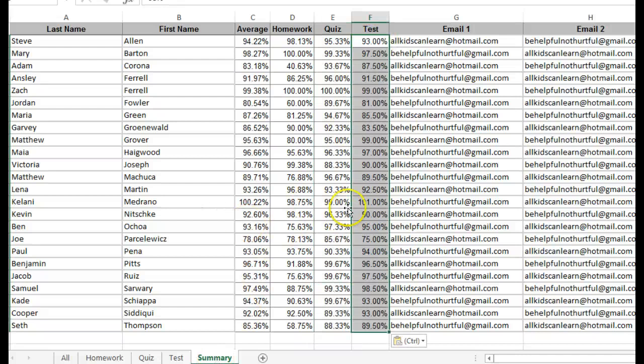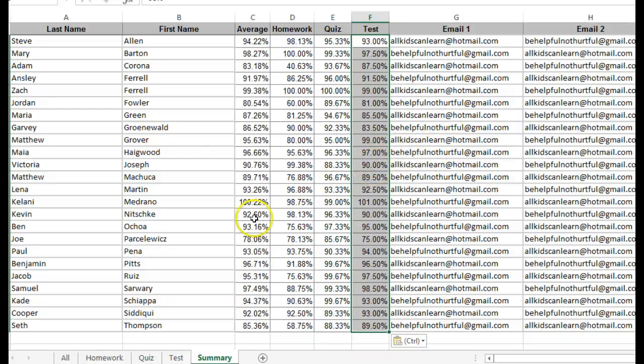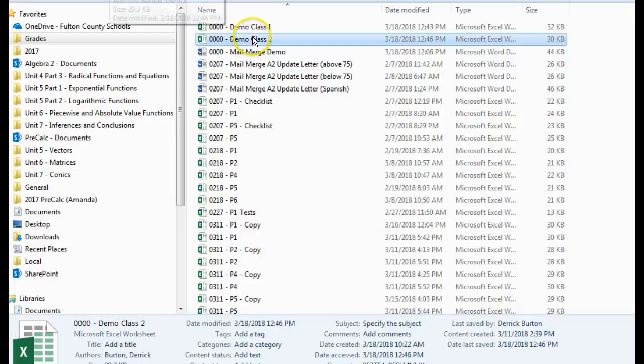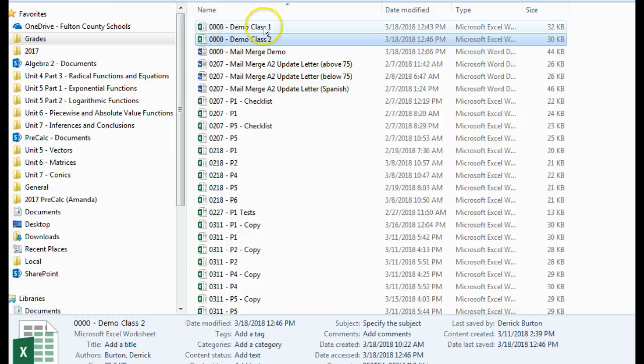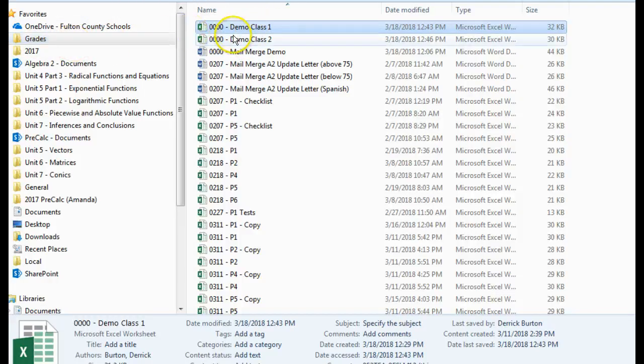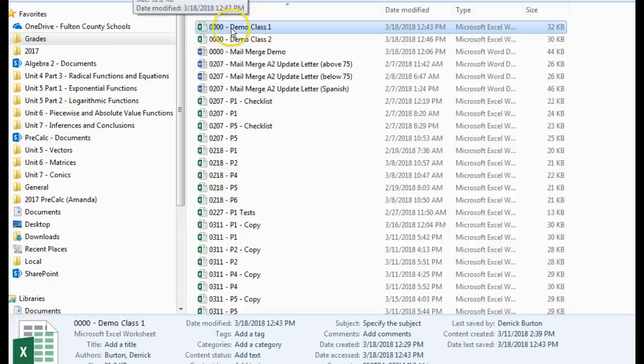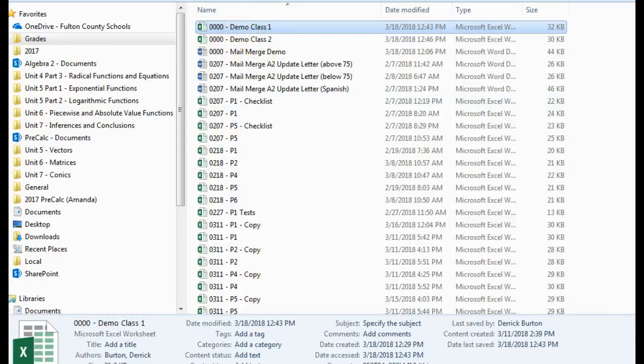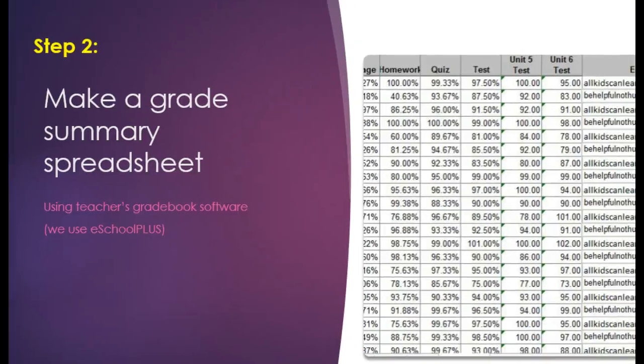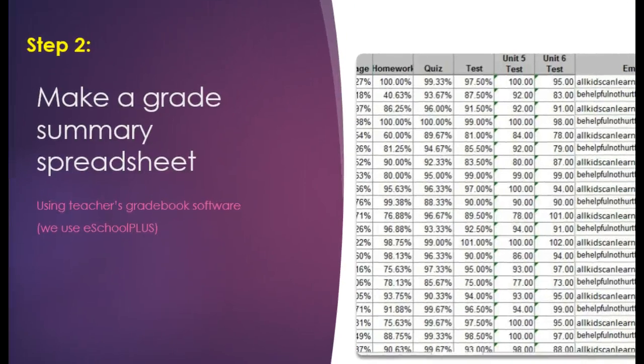Okay now this spreadsheet has all of the information that I'm going to need for my form letter. Somewhere along the way you will save that spreadsheet that we just created pay attention to where you saved it because you will have to locate it later so I have saved my spreadsheet and called it demo class number one. So that was the end of step two we made a grade summary spreadsheet.